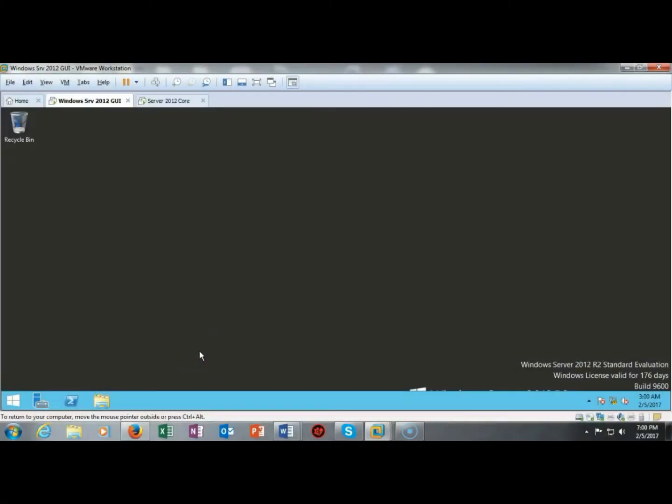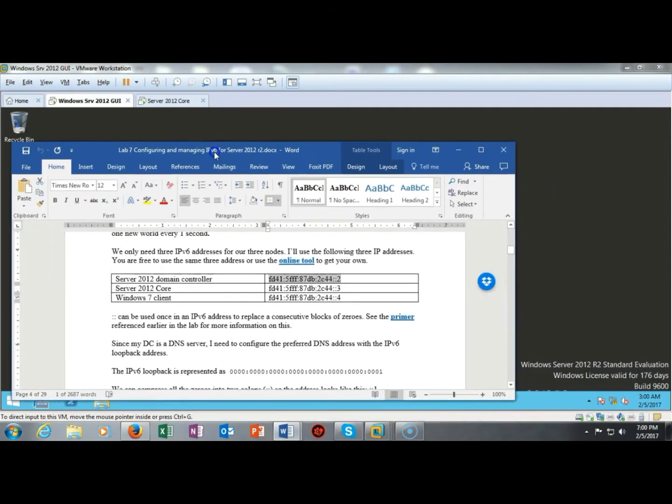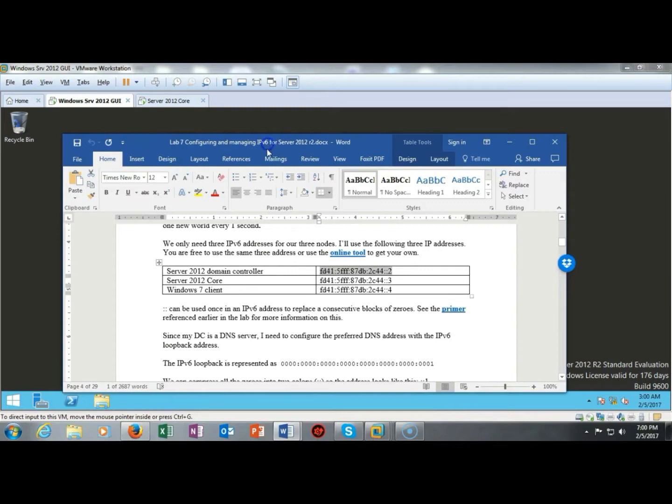Greetings, and in this short video presentation we're going to see how we go about configuring our devices with IP version 6. So I've got my lab open here and what we're looking at is the three IP addresses that I'm going to assign for my three devices.